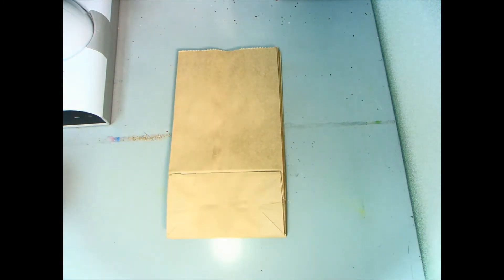Once all your bags are glued down, put something heavy on top. Then leave it overnight.